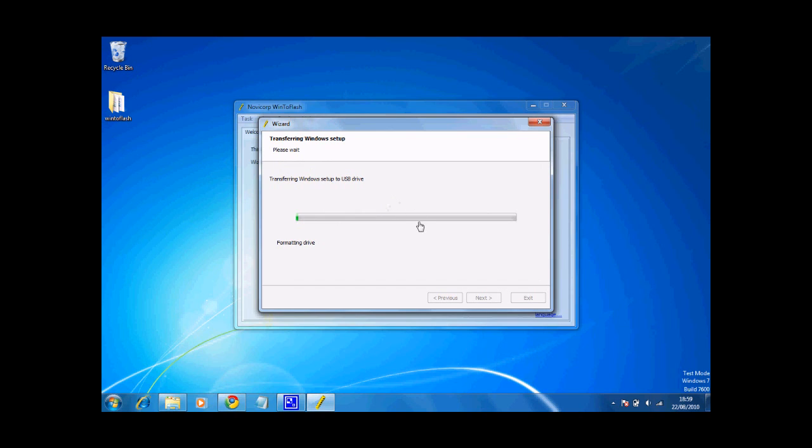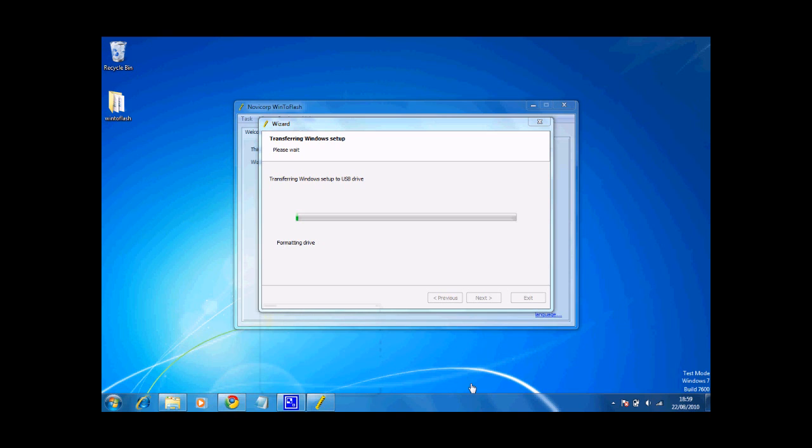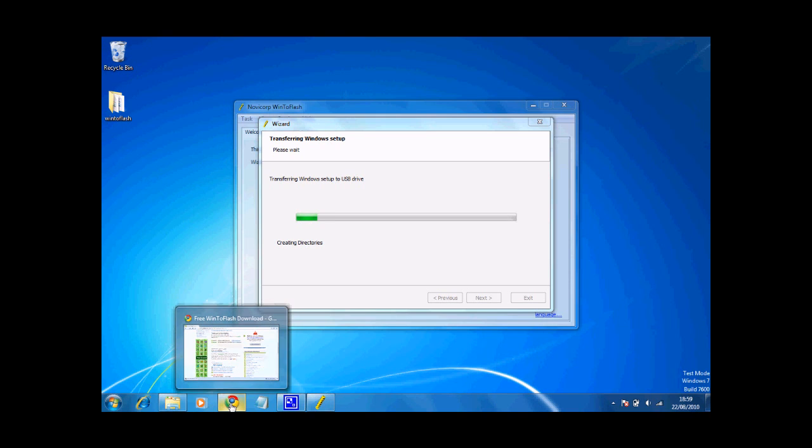Once that's finished doing it, restart your computer and go into your BIOS settings by pressing either F1, escape, F12, F10 or F11. And change the Windows boot order to boot from USB drive. And then restart your computer and Windows installation will start.